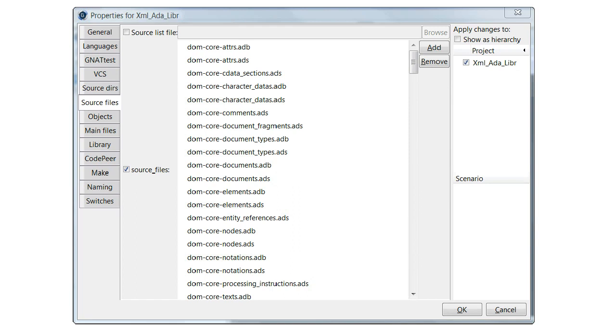The Source Files tab allows us to see all sources in the project. If the Source Files box is checked, we have the ability to add and remove selected units.